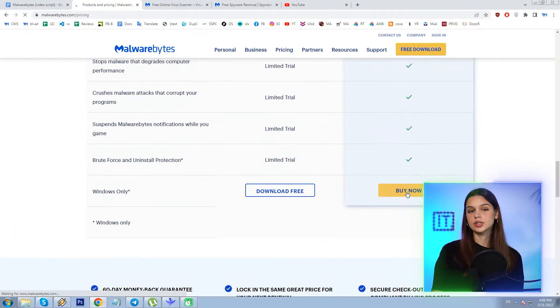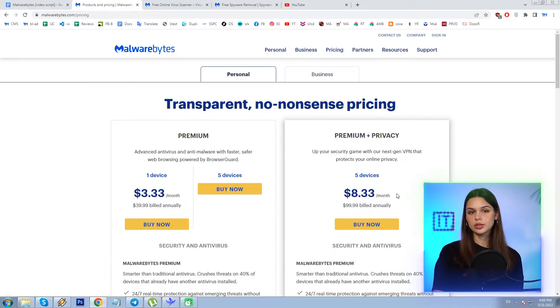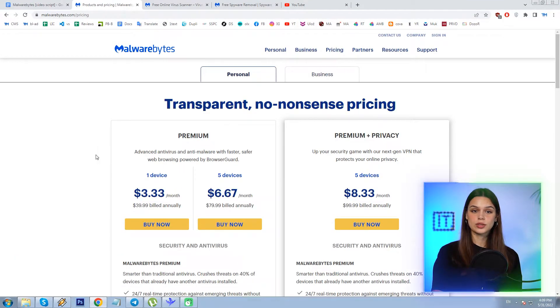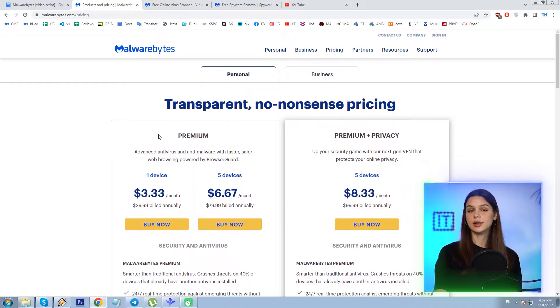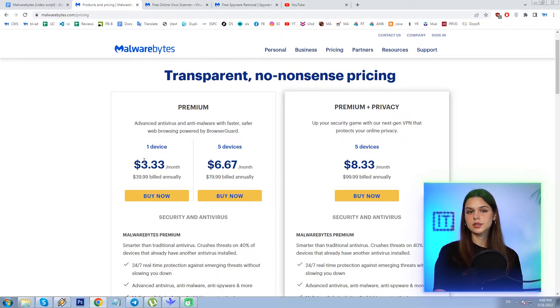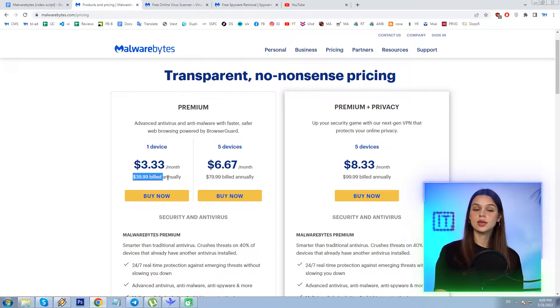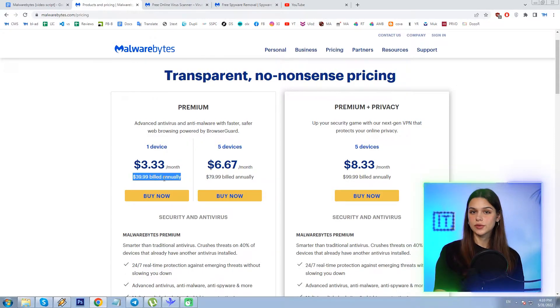The full functional premium edition costs $3.33 per month, and it is for one device. Double the price and you get the same for 5 devices.